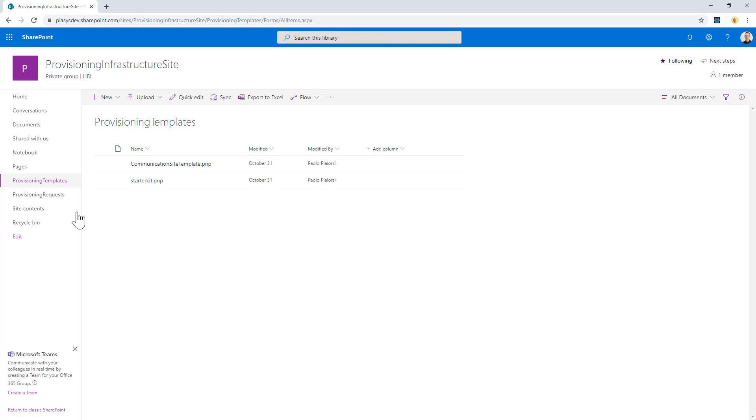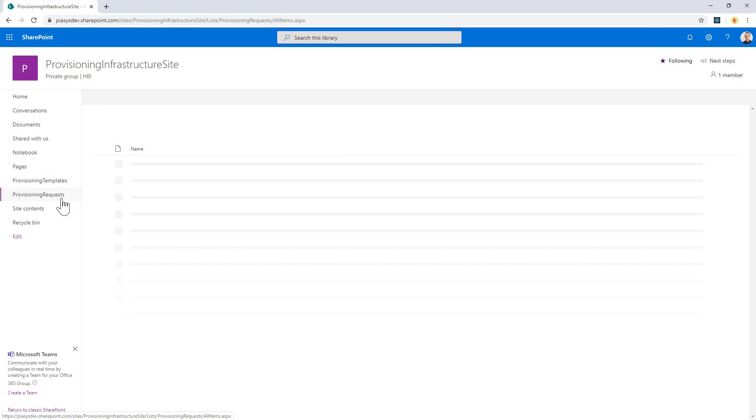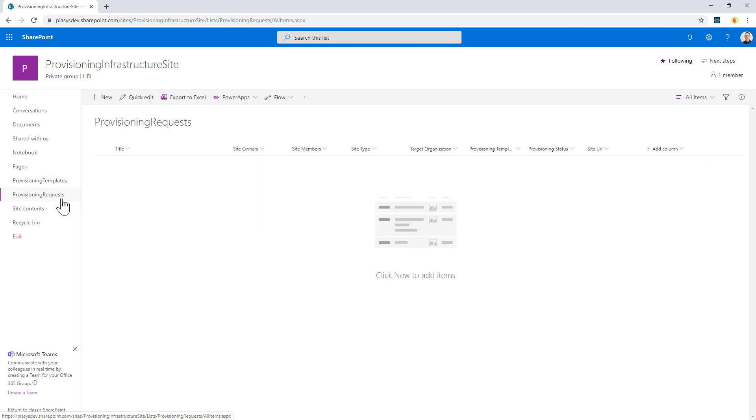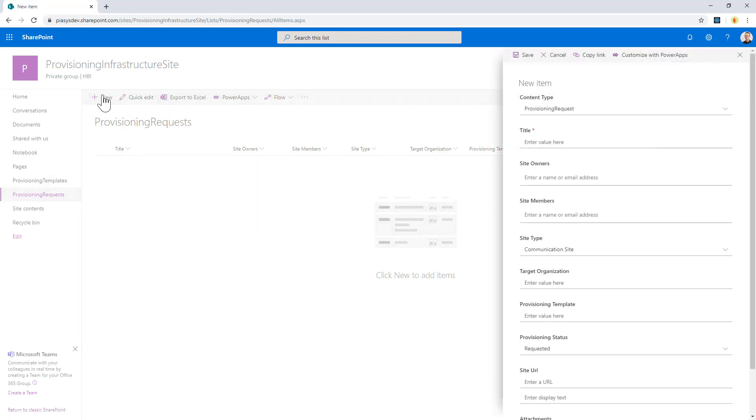So when I want to make a new provisioning request, I will simply have to create a new item in this list, and right now I'm just using the out-of-the-box UI of SharePoint Online, the modern UI.